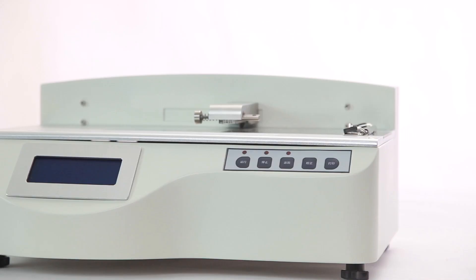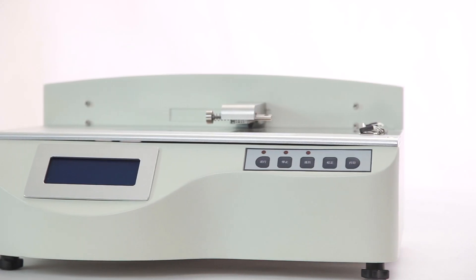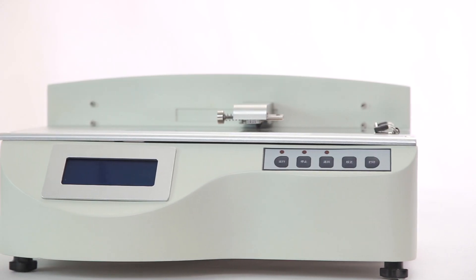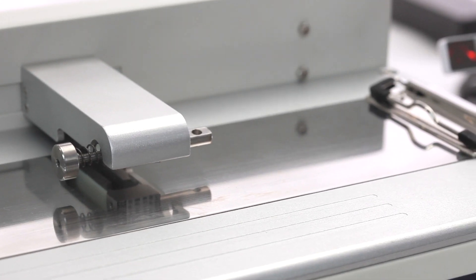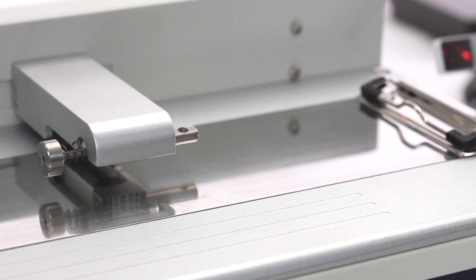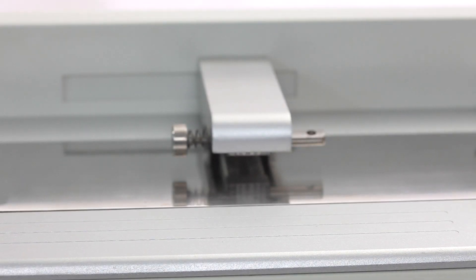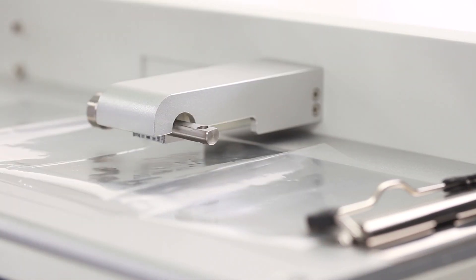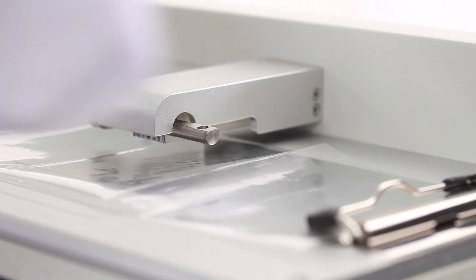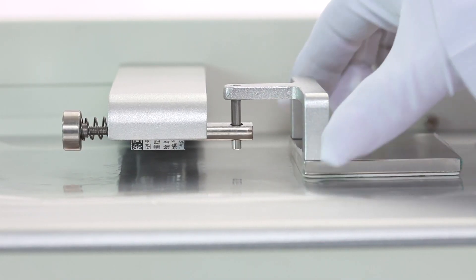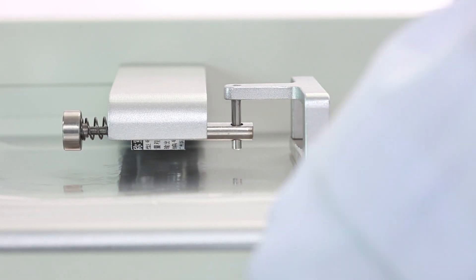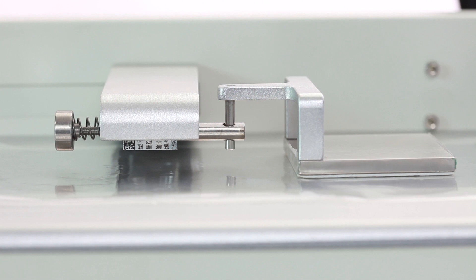GM1 and GM4 coefficient of friction test to test the static and kinetic coefficient of friction to evaluate the smoothness and deepness of plastic film, paper and other materials used in the industries of packaging, plastic film.